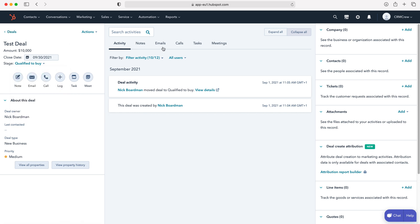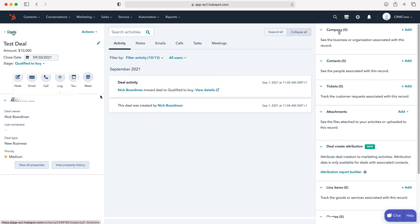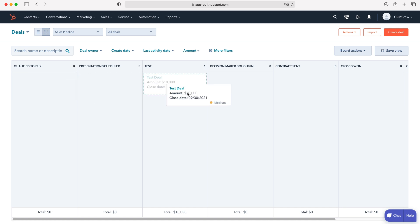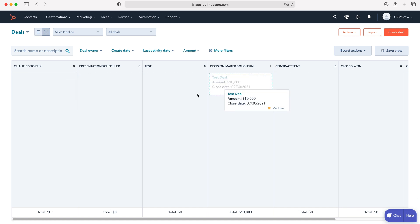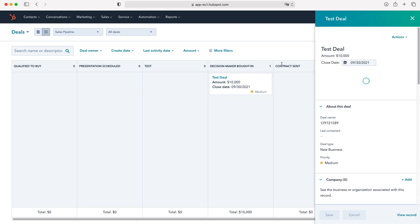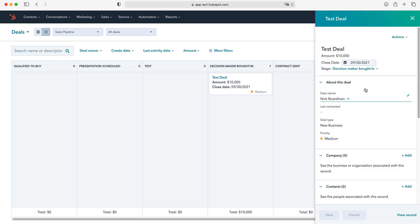Or if we go to the top left hand corner and back out of this particular deal to see all our deals on the different stages, we've also got a really useful tool where we can just drag and then simply drop onto the relevant stages. So if I drag it and go to decision maker bought in, this will be updated accordingly. That is a really good way of managing your sales quickly and effectively.